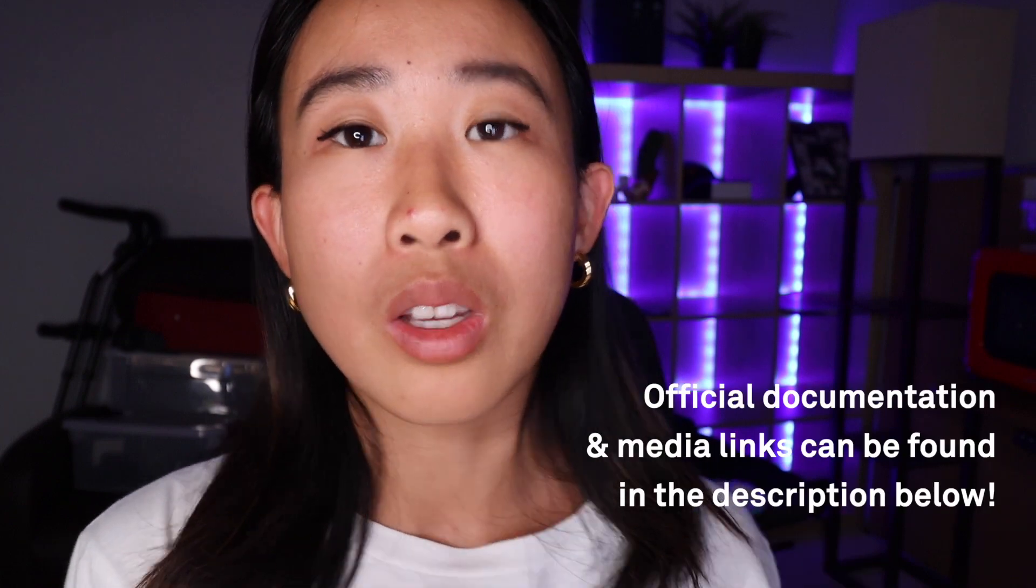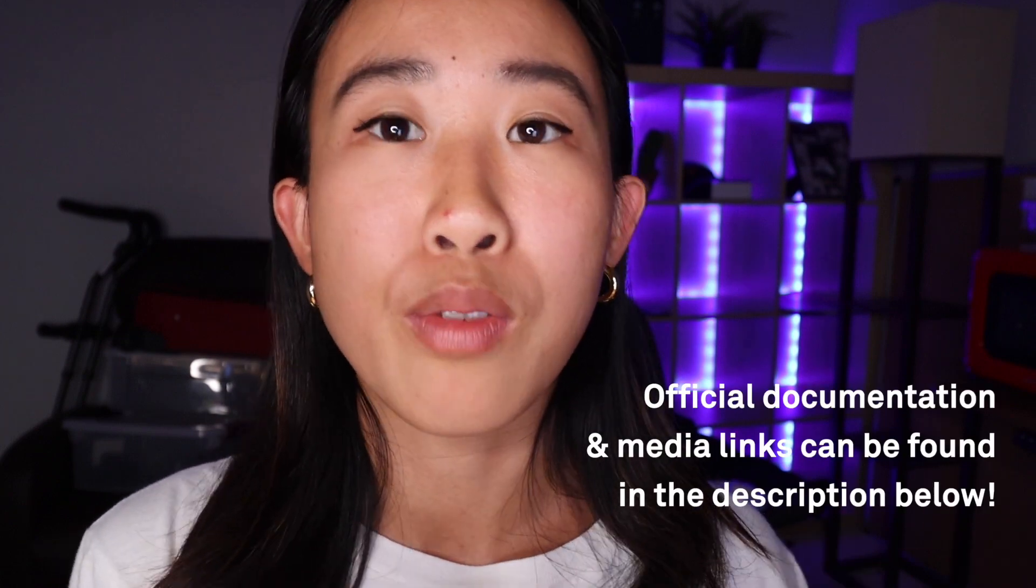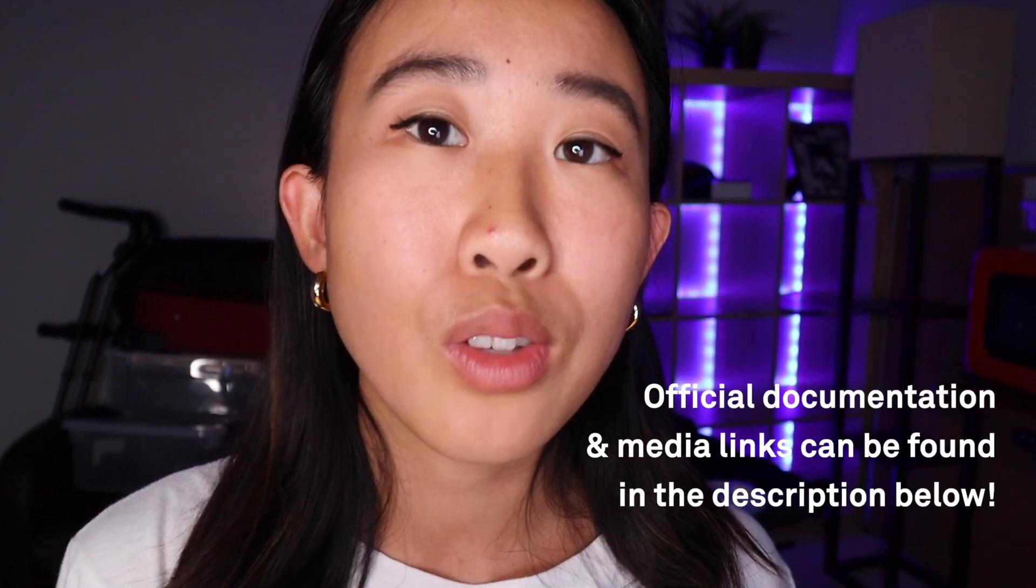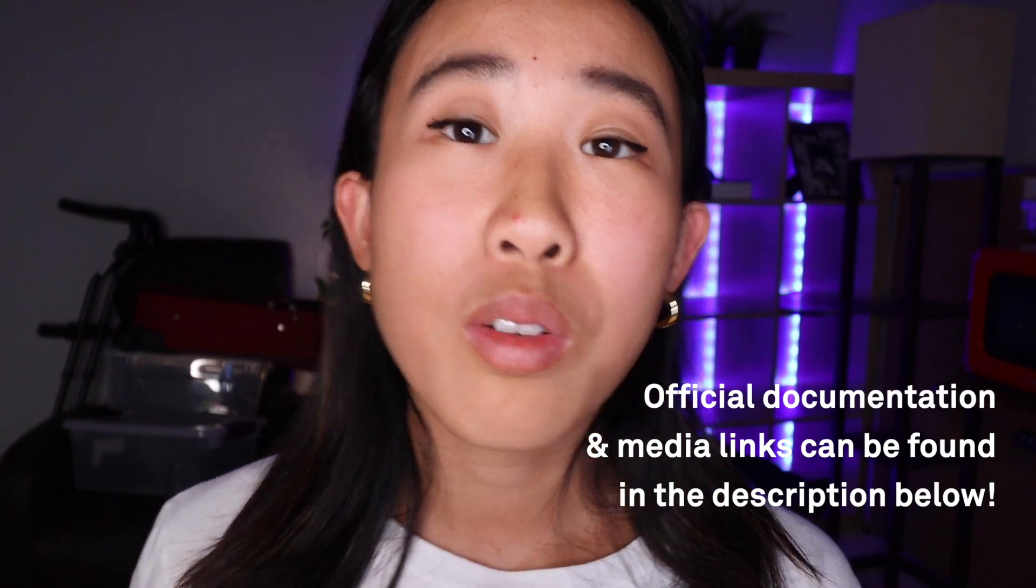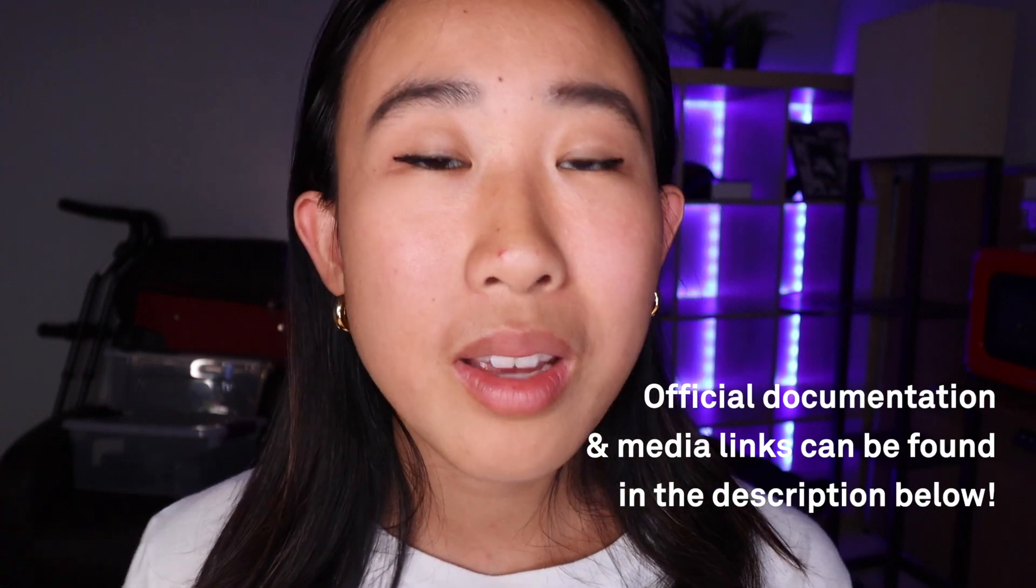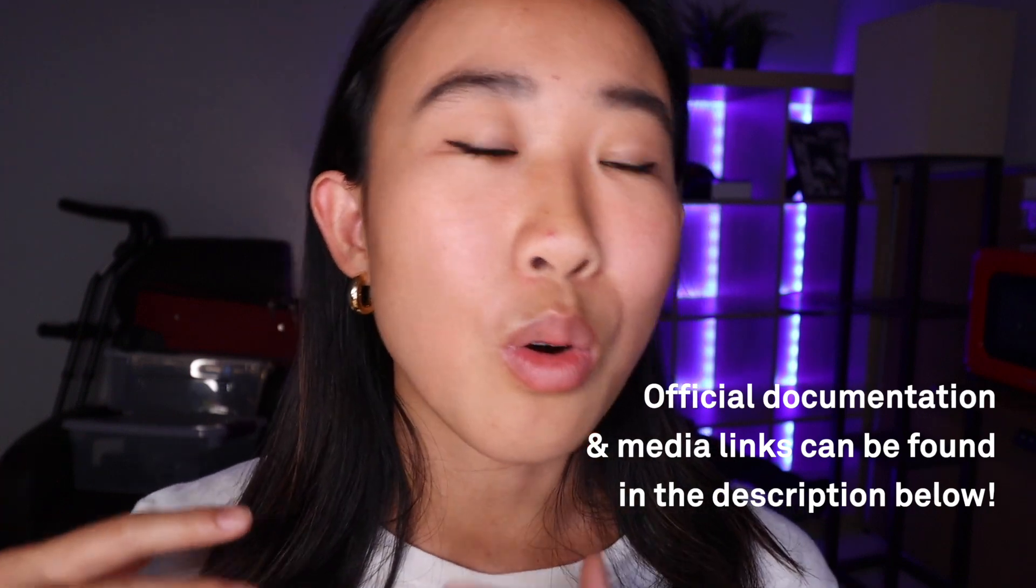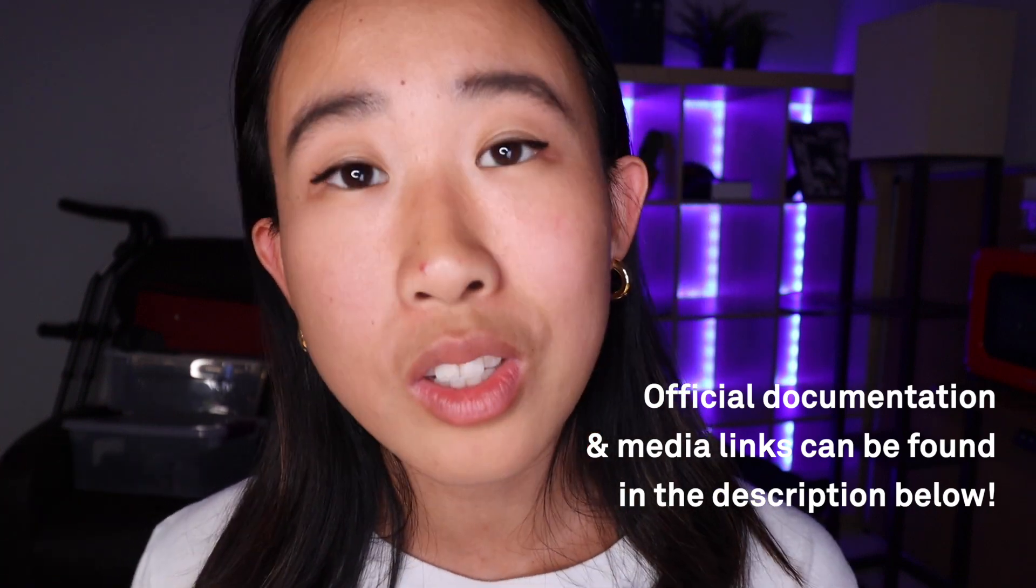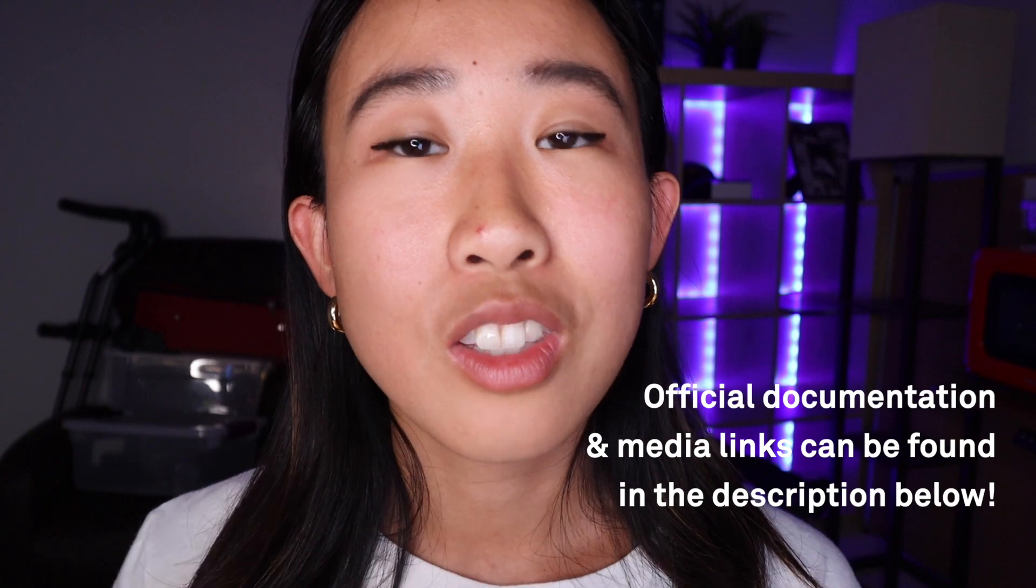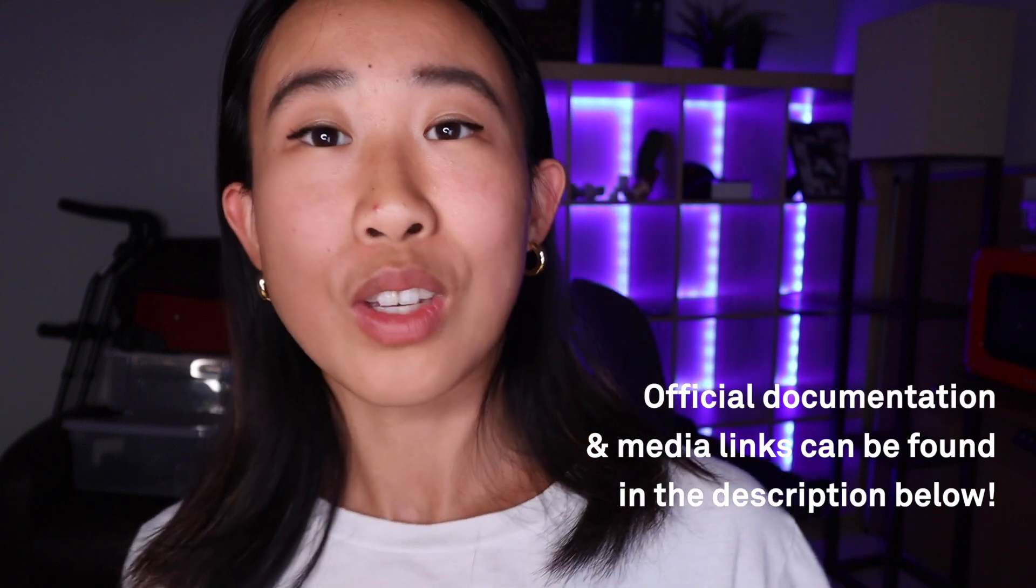I hope this video was helpful. As always, please go to our official documentation for more details on this feature or feel free to comment on this video or tweet us if you have any questions or suggestions for this feature. Thanks for watching. See ya!